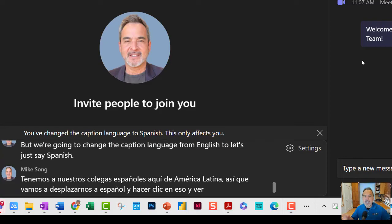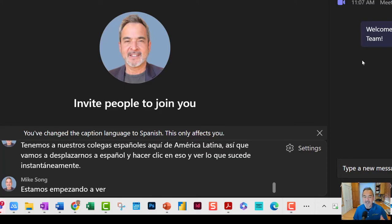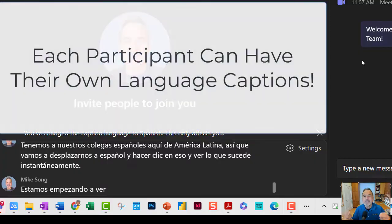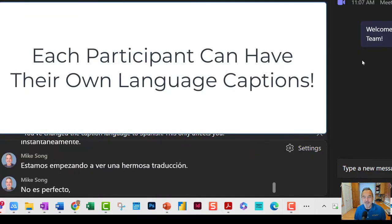Instantaneously, we are starting to see a beautiful translation — not perfect, but incredibly useful and beautiful translation into Spanish.